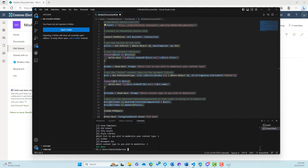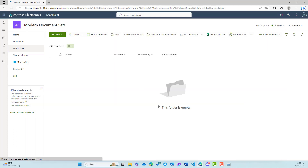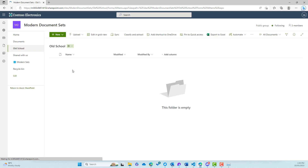We've now got the modern forms experience for our document set on that particular library. So let's jump back into the site. We'll hit the refresh button and let's see what happens. Remembering that the old school is the classic experience.